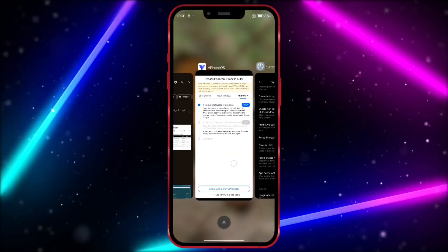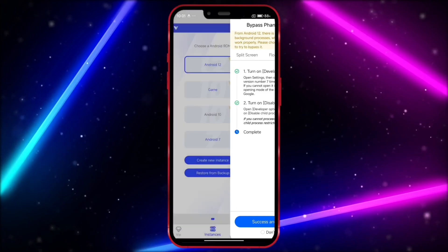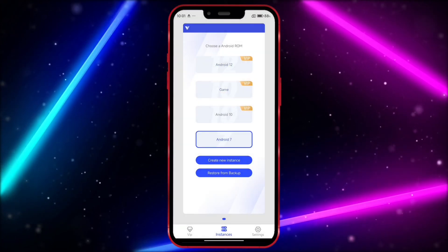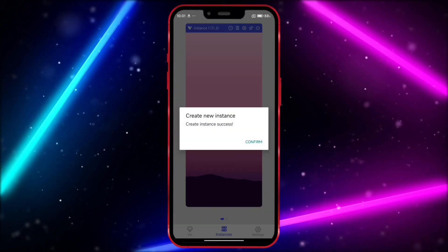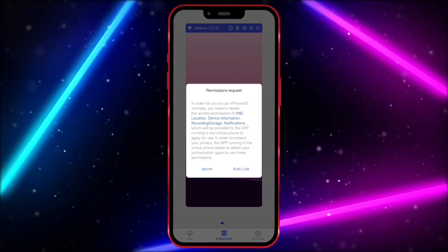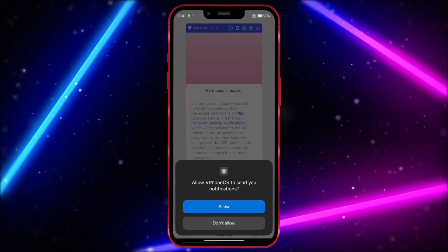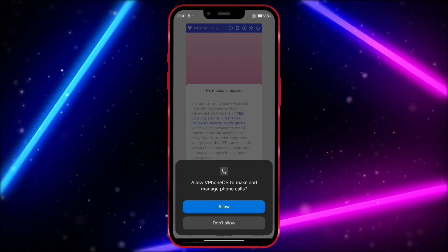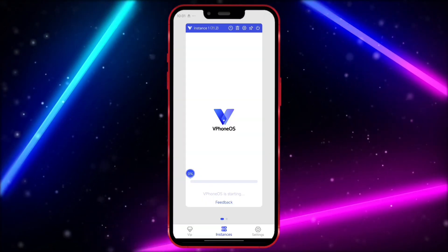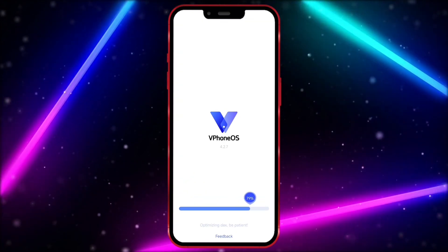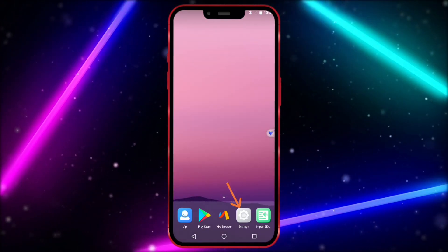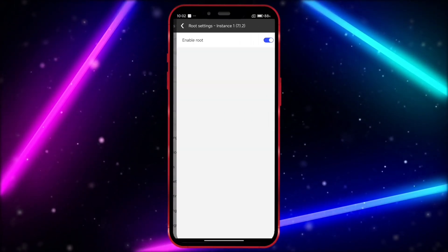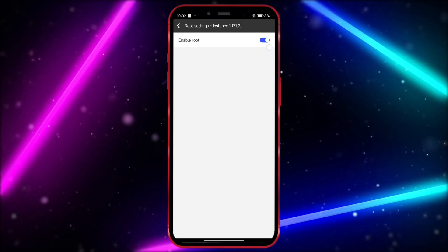Now, open vFone Gaga. Follow along as I click through the options. Click here, select root settings, and ensure that the root option is enabled.